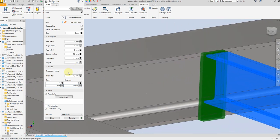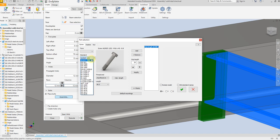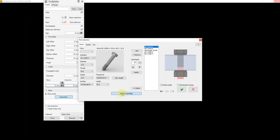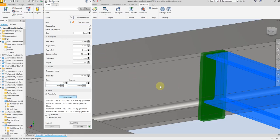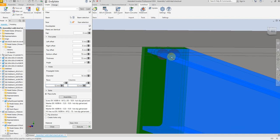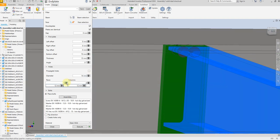Now the next step is to insert the bolt. Select assembly, and from here select the standard and bolt dimension. For the washer and nut, just select this box here and you will find two washers and one nut. Select OK. Now let's increase the number of bolts up to four.